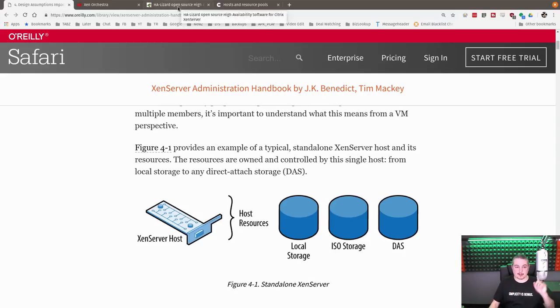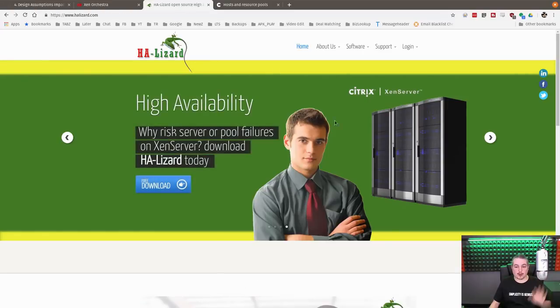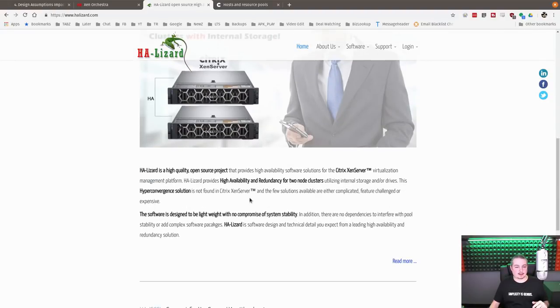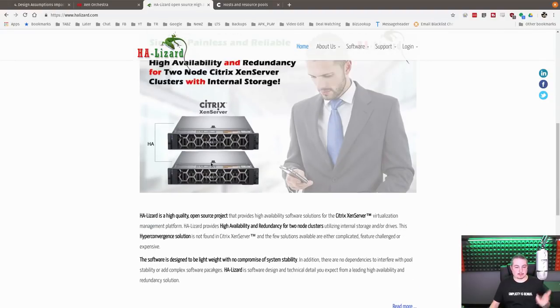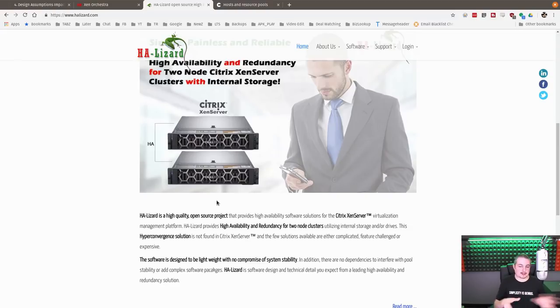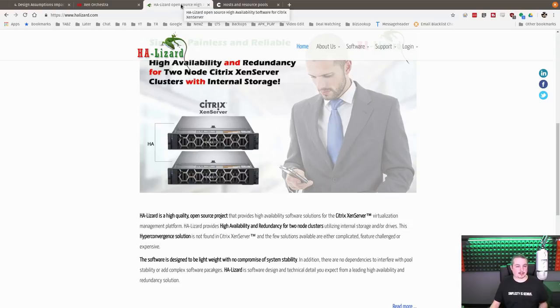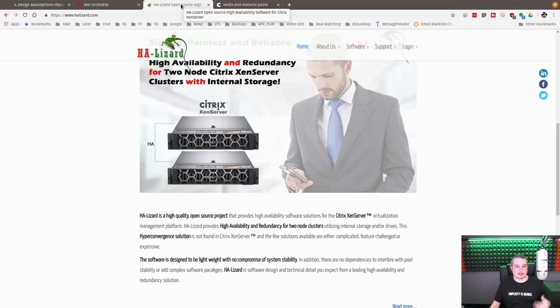I'm going to just cover this real quick. I have not tested, but I am aware of HA Lizard, which is an interesting different way to create HA with just two servers. It's a neat project I'm aware of. I've read about it, but I've not really dug into all the details of how it works, and I certainly haven't tested it. So just leaving it out there because a few people always ask if I've heard of this.